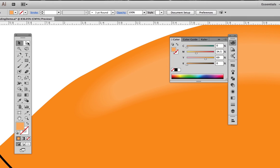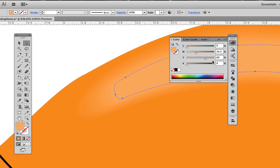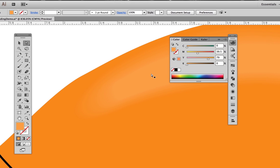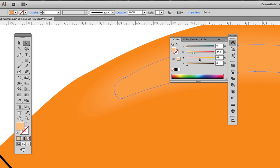If we decide we want this to be lighter or darker, we can make the small blend shape active with the white selection tool, then adjust the color. The blend will automatically adjust to the new color without us having to do all the steps over again.